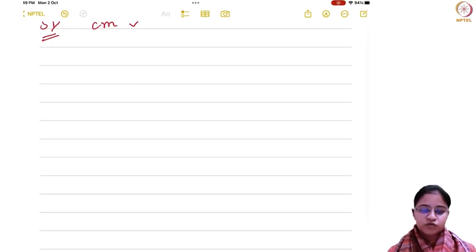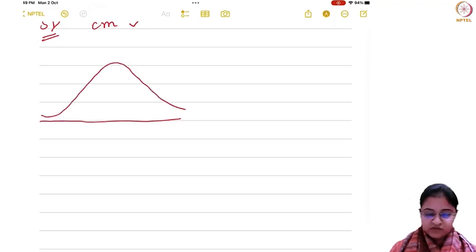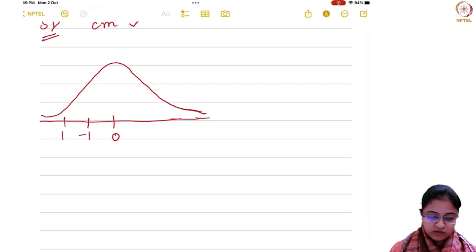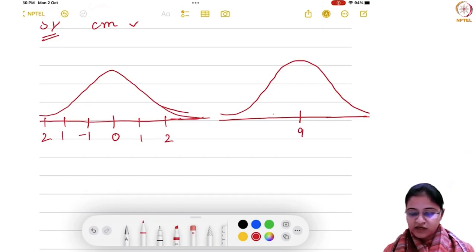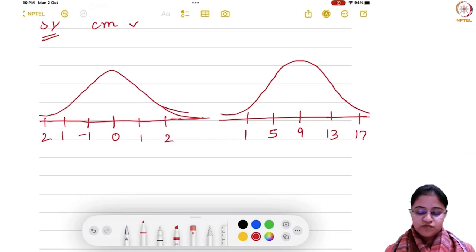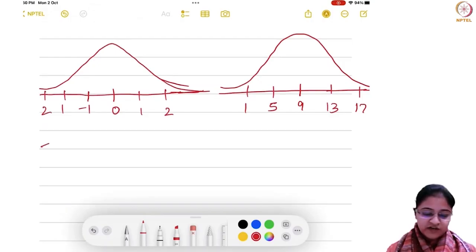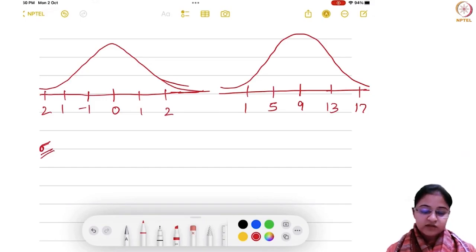Standard deviation can be further understood by considering a data set and plotting it. Here you have 0, minus 1, 1, 2 — looking like a certain shape. And then suppose you have another dataset with 9, 5, 1, 13, 17 and so on, having the same shape. If you want to compare standard deviations, the standard deviation gives you an idea about the spread of data around the mean. By just looking at the value of sigma, you should be able to visualize your data set — how it is going to look.